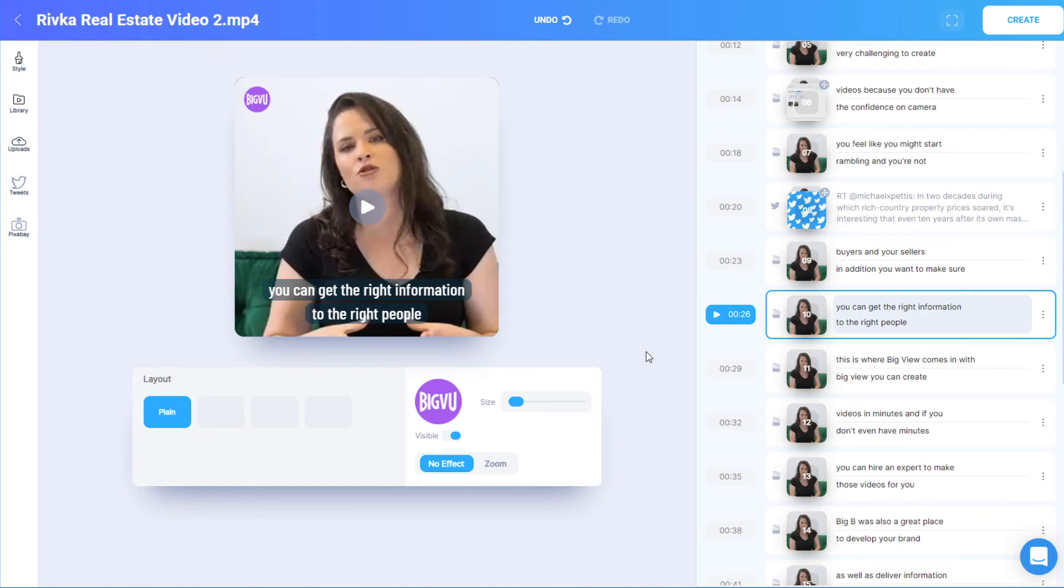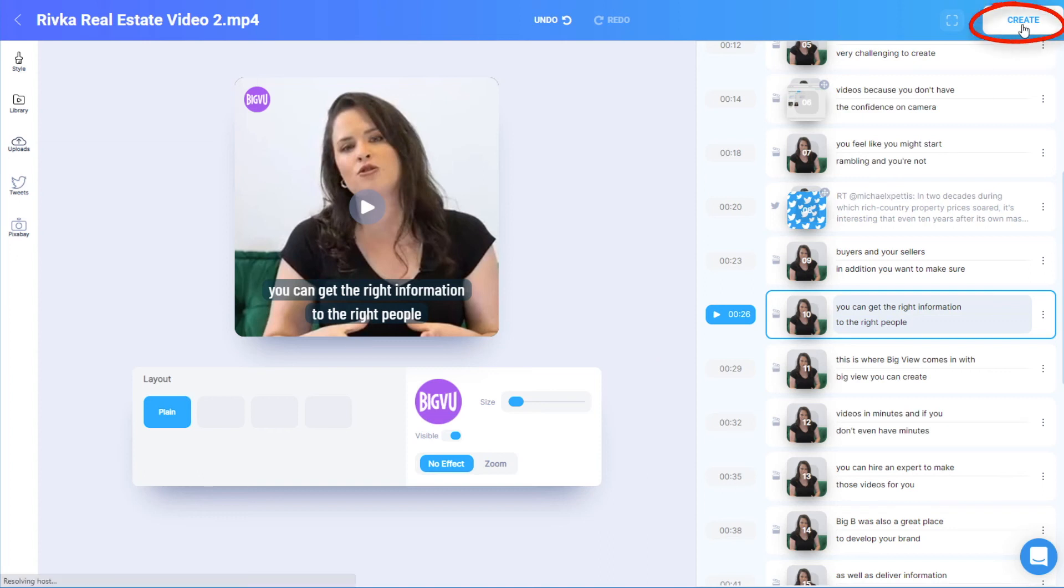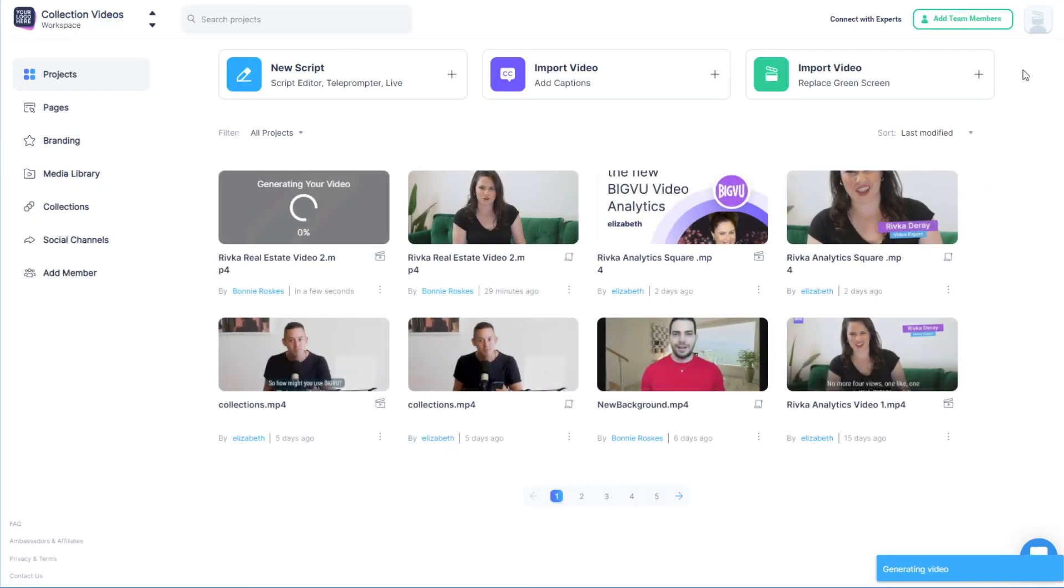The Undo and Redo options are available across the top, and when my scenes are set up how I want, I'll click Create to produce the final video.